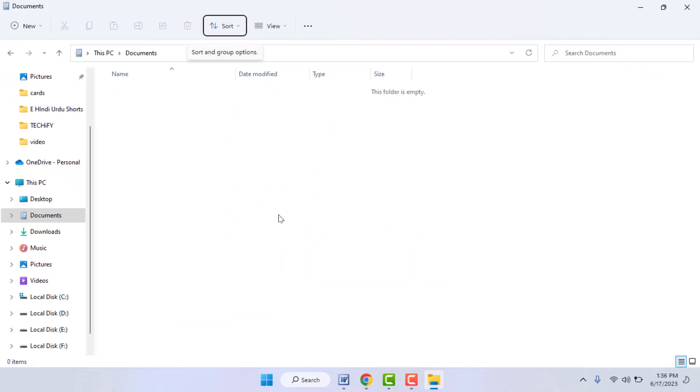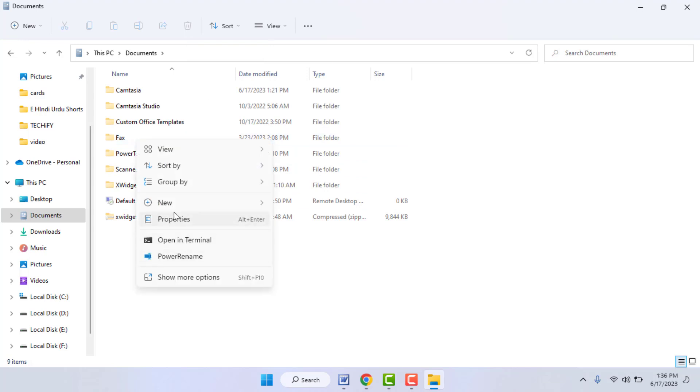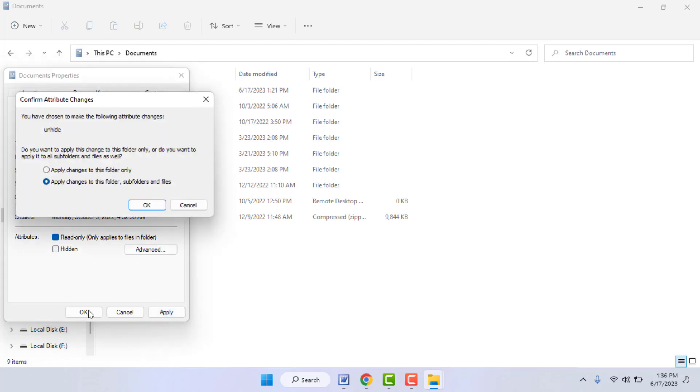Now it will show all your hidden folders on your PC. Now if you want to unhide that particular folder, just right click on that folder, once again go to properties. Just you need to uncheck that box, click on apply, and click on okay.